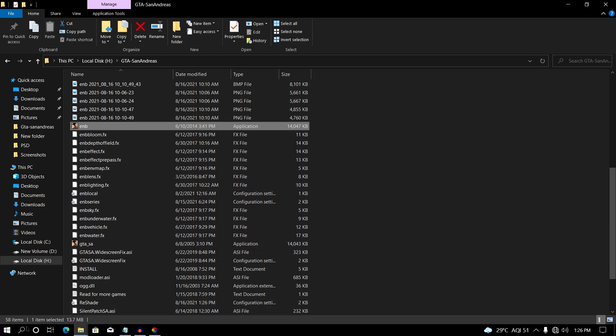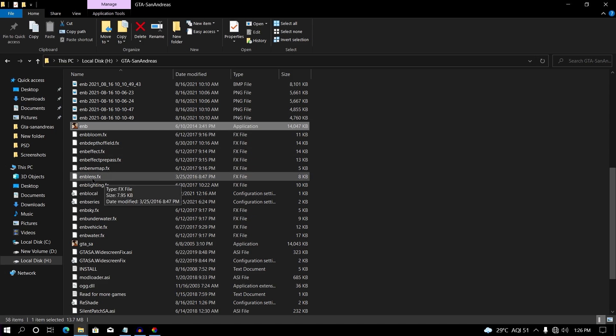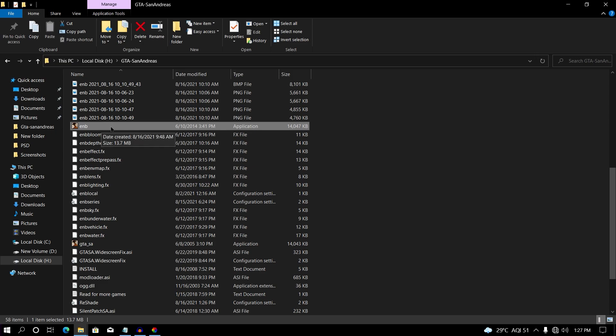Now all we need to do is run enb.exe. If you don't have enb.exe, search for it on Google or I'll leave a link in the description — make sure to check it out. Simply run enb.exe and your game will 100% start.